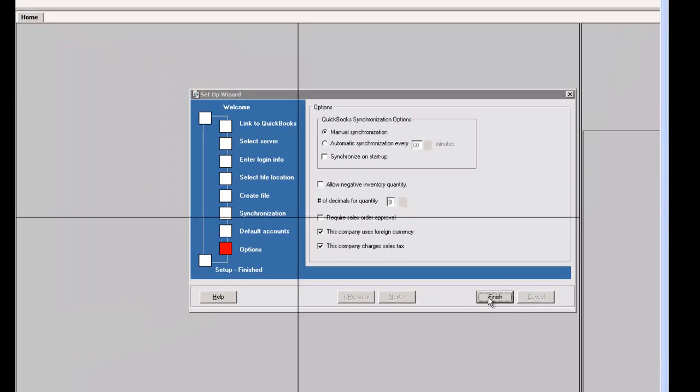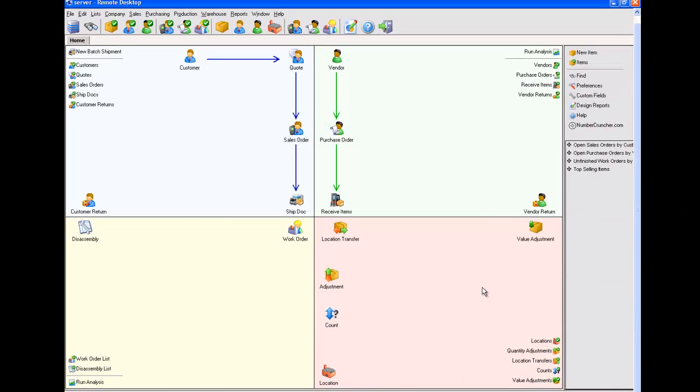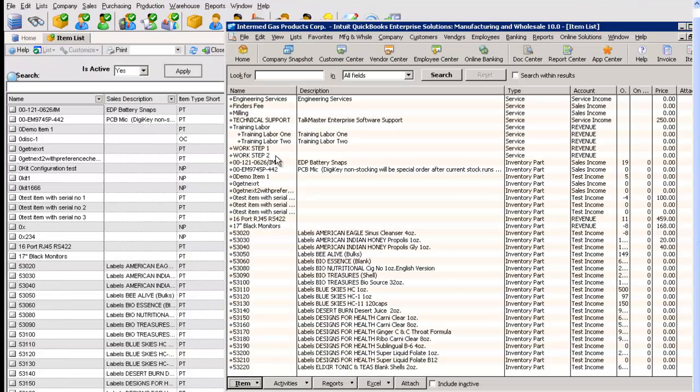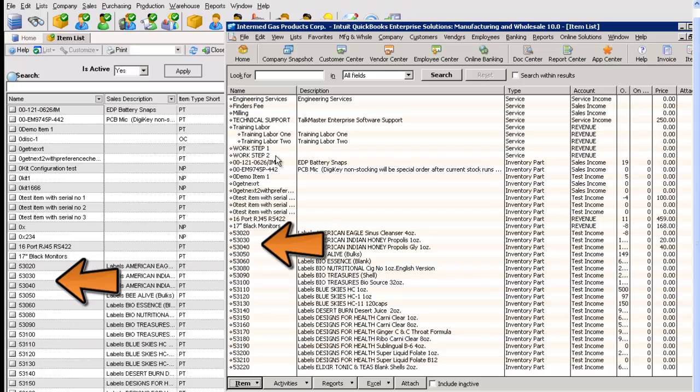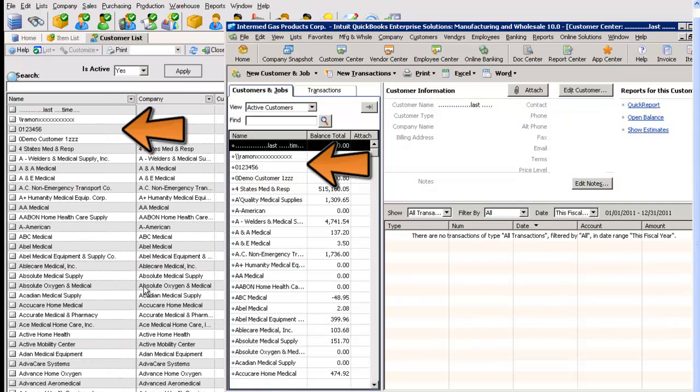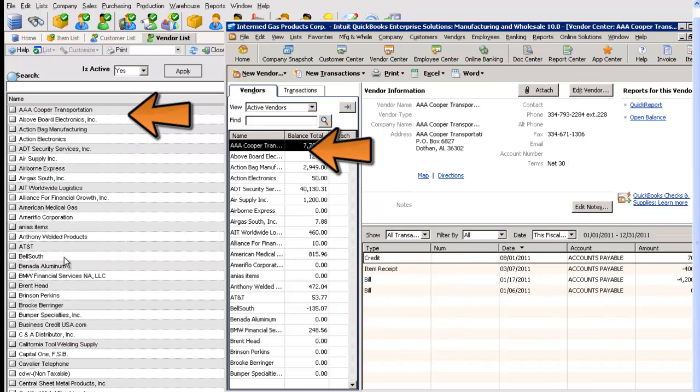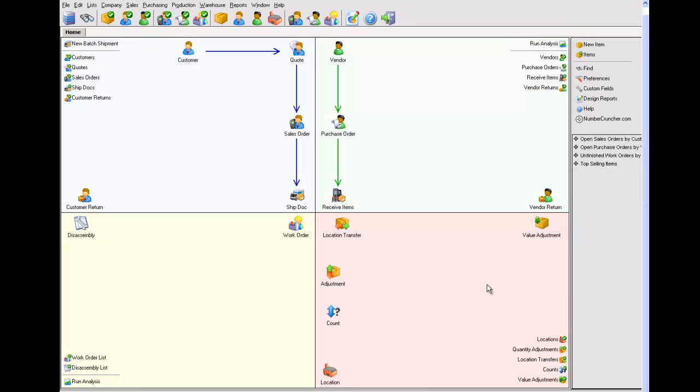The lists in All Orders and QuickBooks such as the items, customers, and vendors are now in sync. You are ready to use All Orders by Number Cruncher.